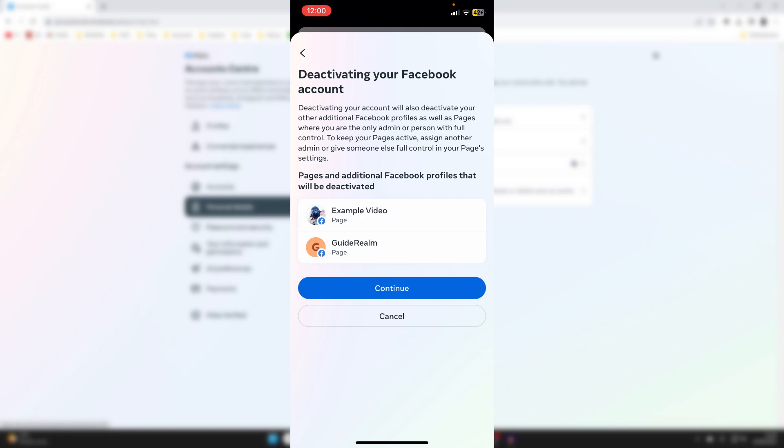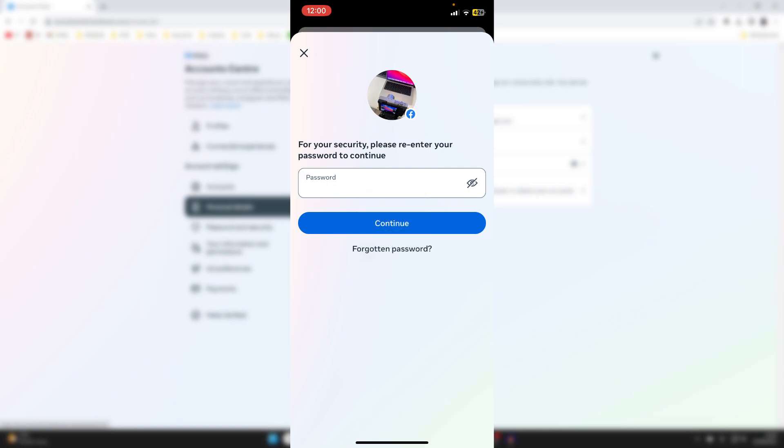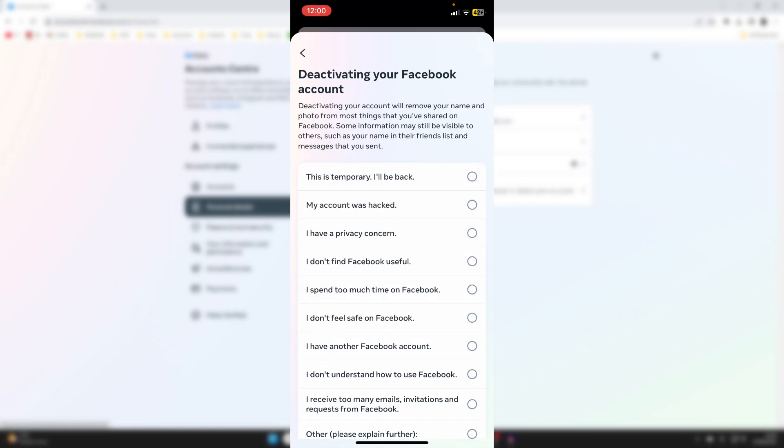And then it's going to show you the other pages and profiles which are going to be deactivated as well. I'll tap Continue. And then you need to go and enter your password, which I'll do now. After you've entered your password, tap Continue again.